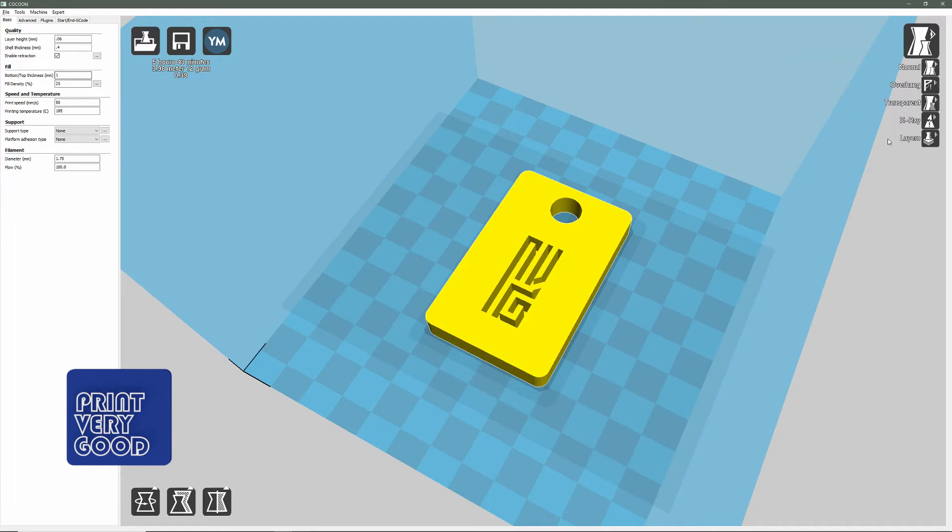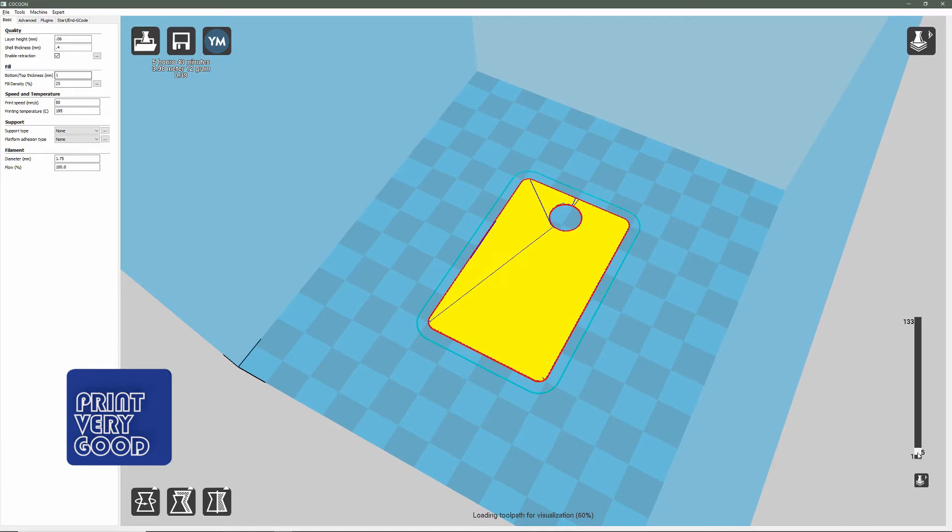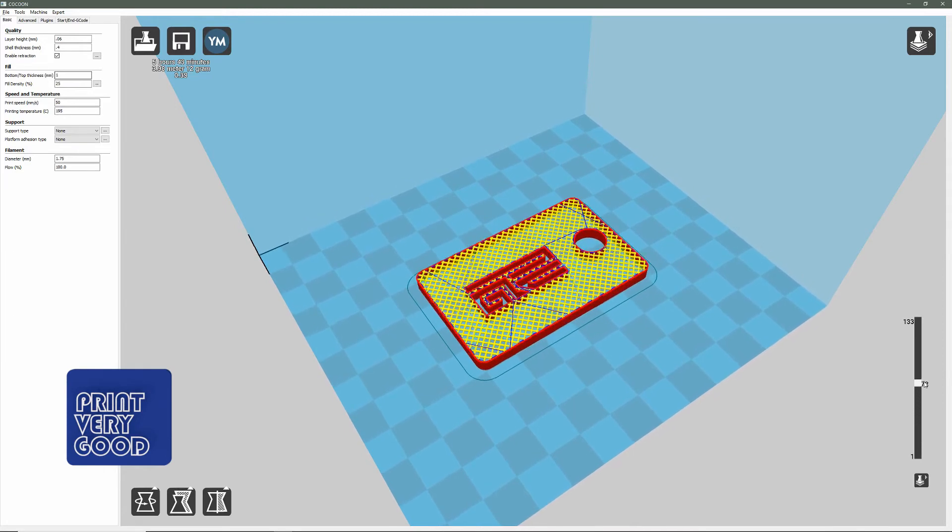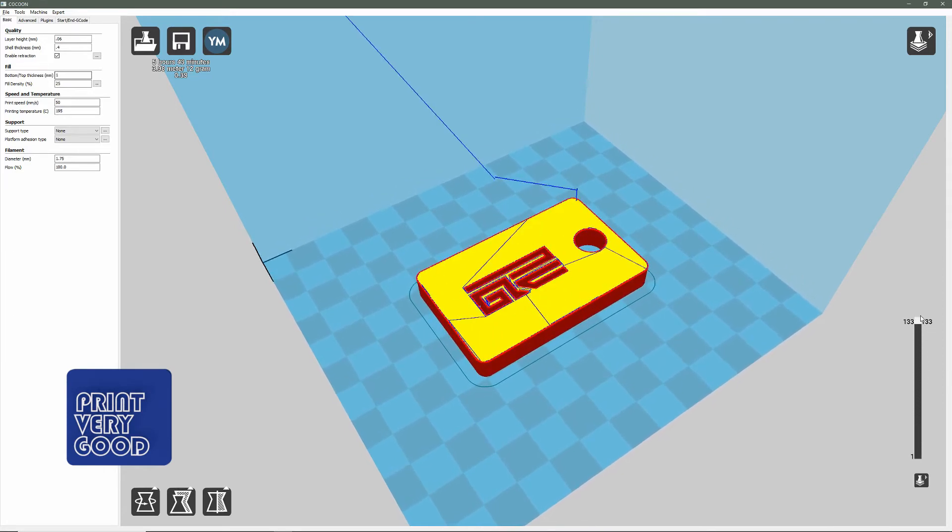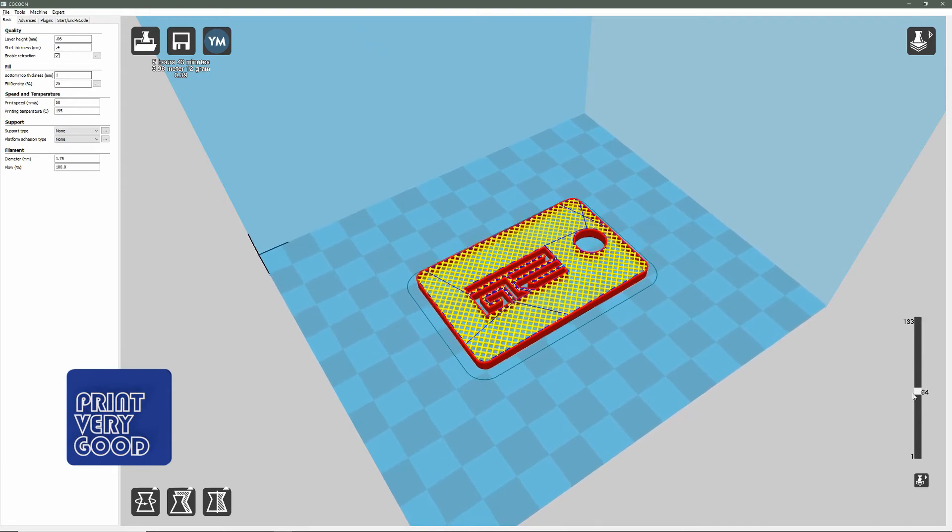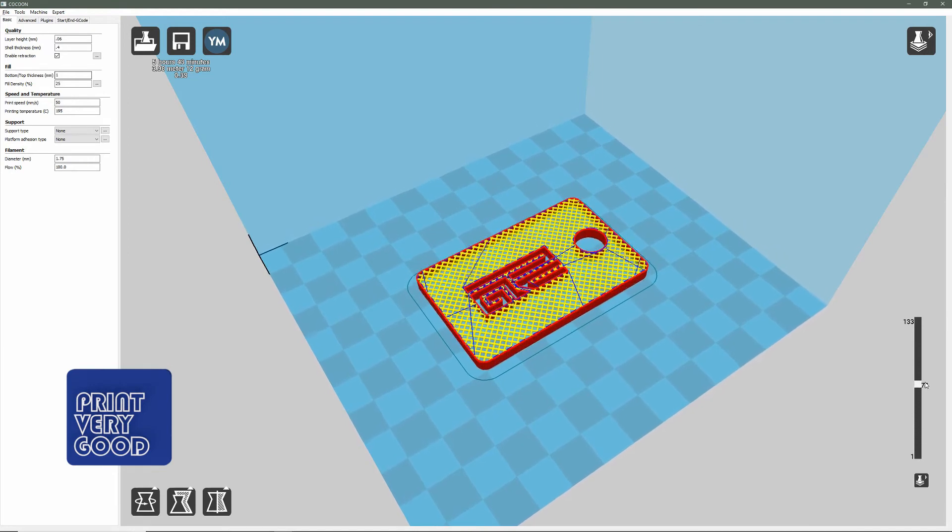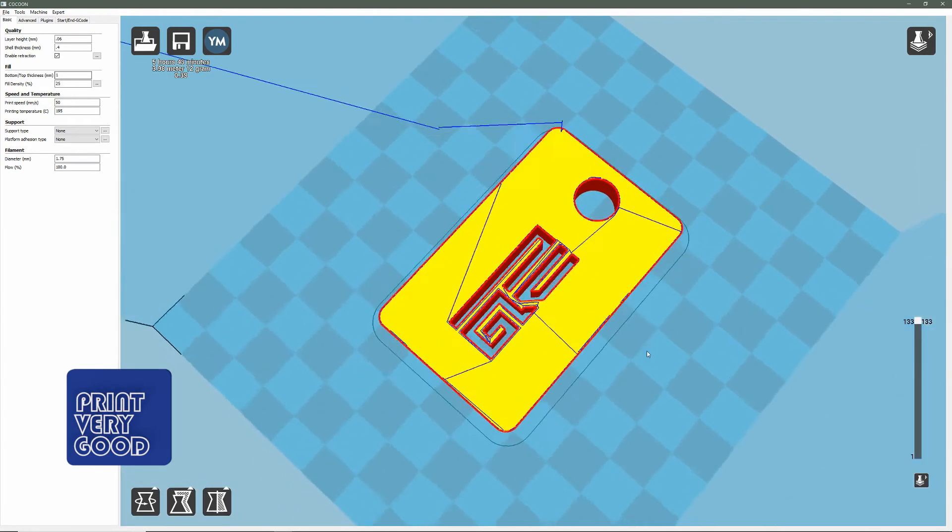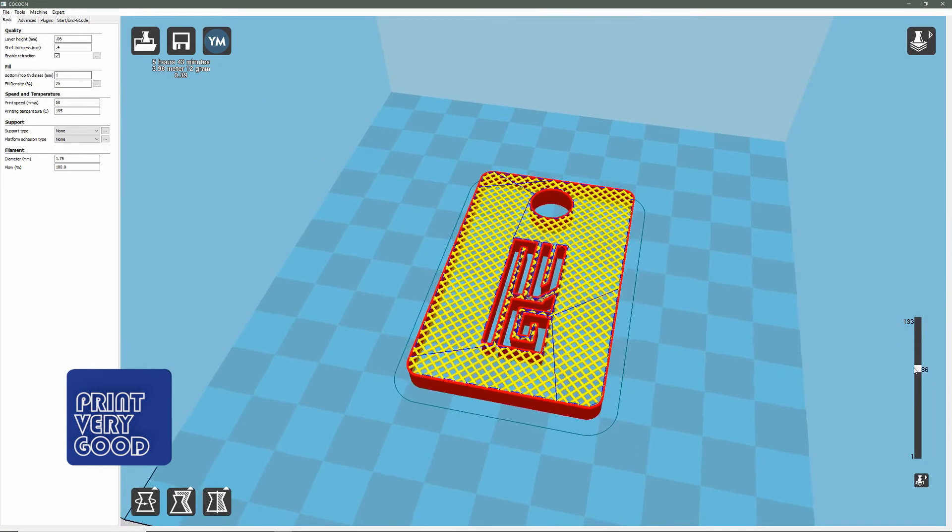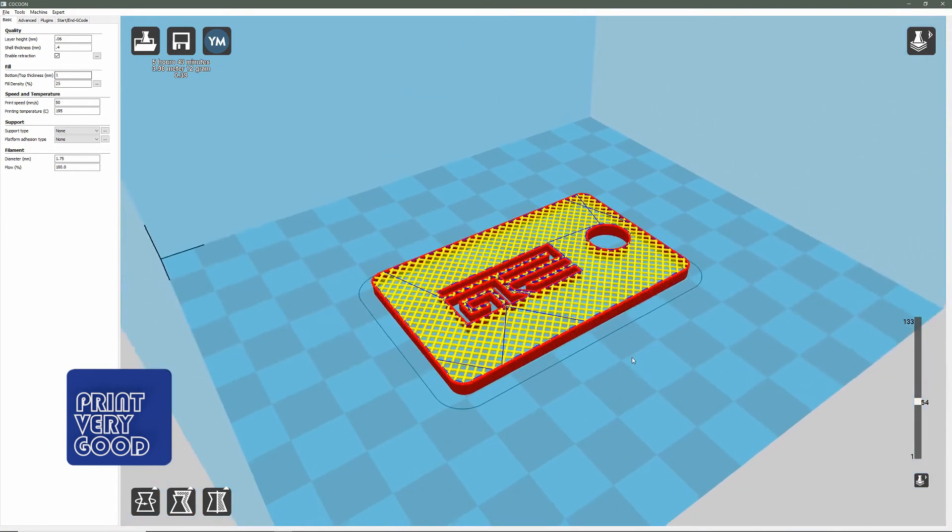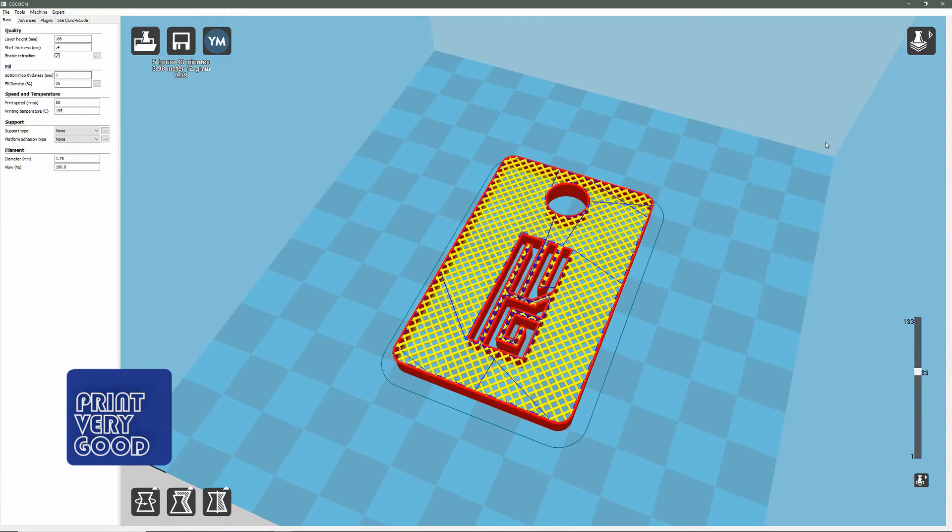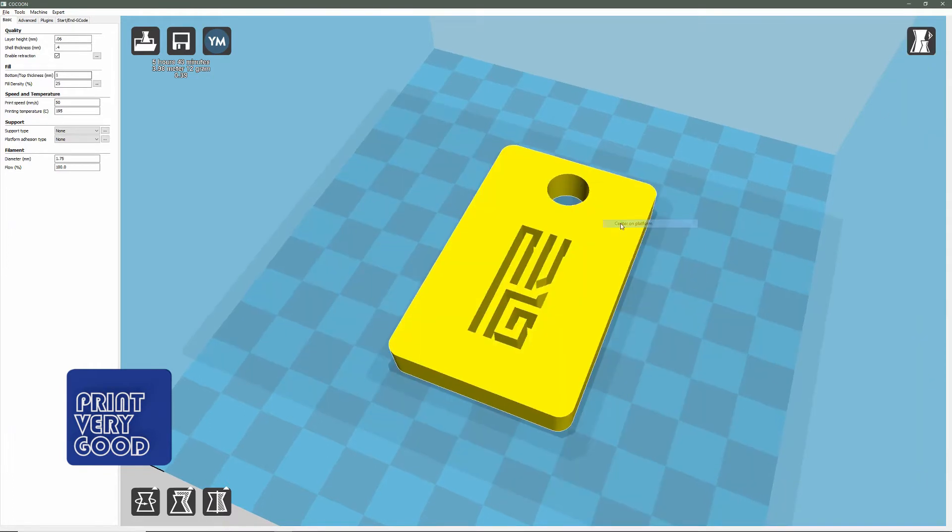If you click on layers, you'll see that it will show you the build path and the layers of your model as it's building. This is a good place to check to see if it's actually going to print a top and bottom. Sometimes it won't automatically print a top and bottom unless you've told it to do so. You'll also be able to see the structure of the infill and check to see if there's going to be any issues. To switch back to normal view, just click on view mode and normal.